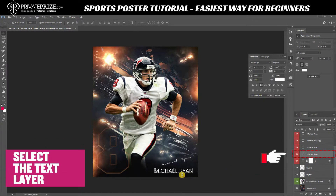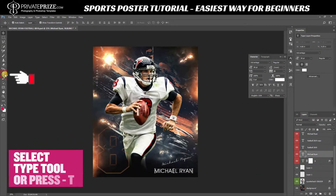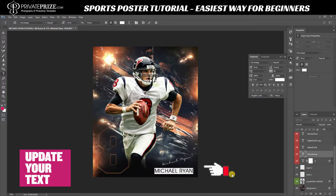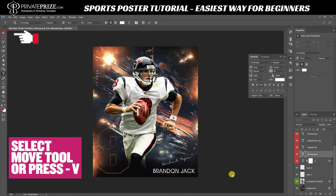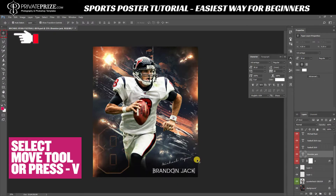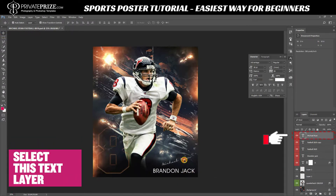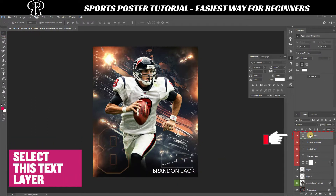Select the type tool here or press T to update your text easily. Then select the move tool here or press V, select the text layer, and update your text.